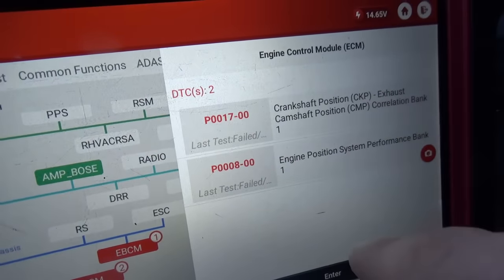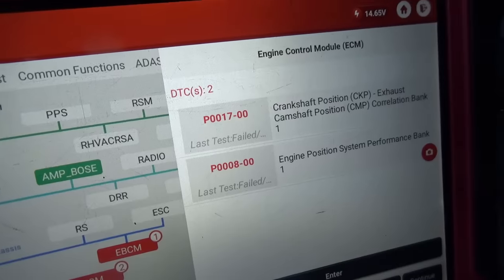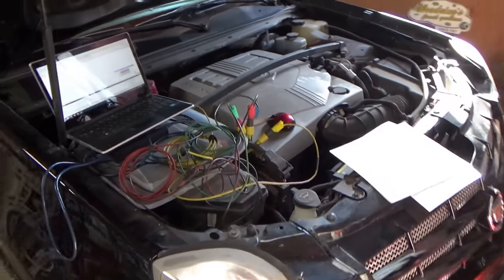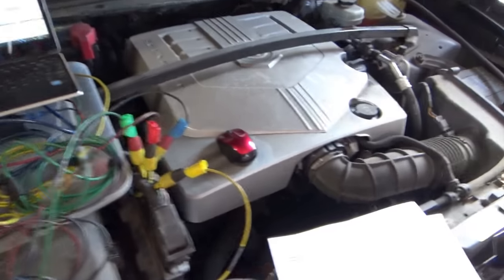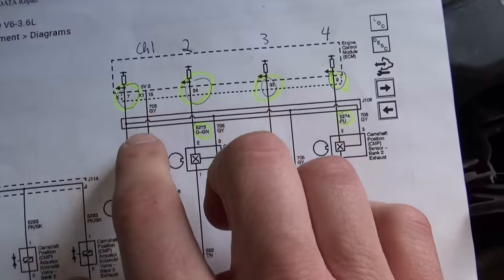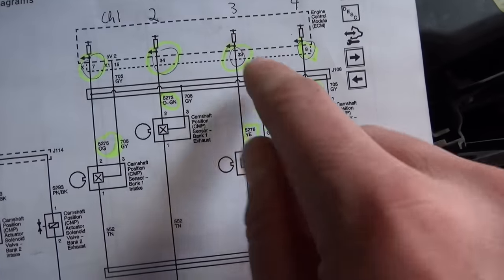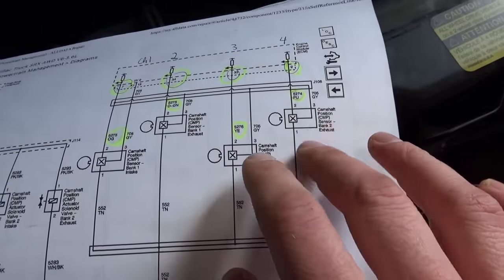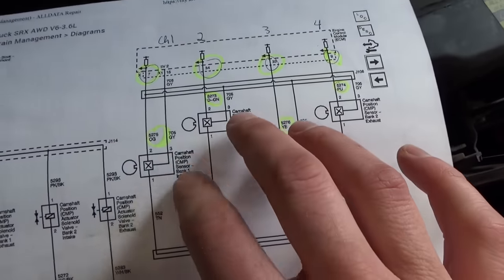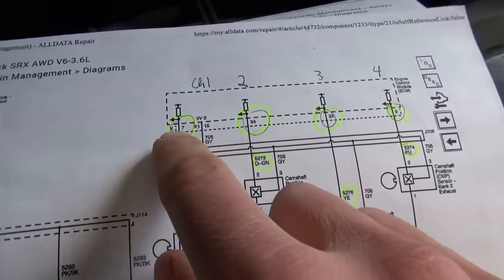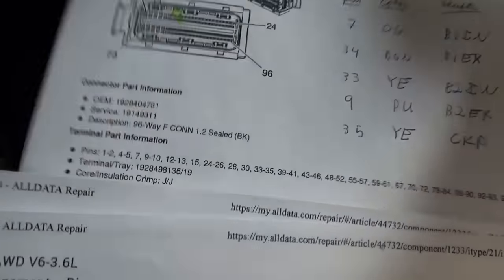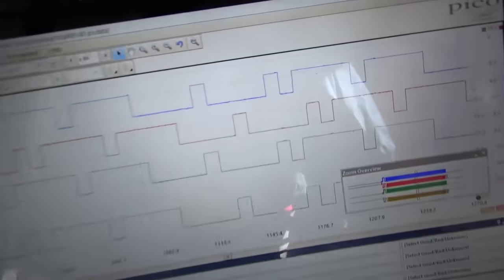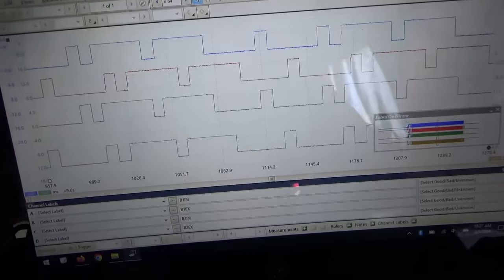After the test drive the P0017 code also came back. So we have both 8 and 17. I got four channels hooked up on the Pico scope and we're going to compare all four cam sensors. Channel one is bank one intake, channel two bank one exhaust, channel three bank two intake, channel four bank two exhaust. The car is setting codes for bank one but not for bank two.